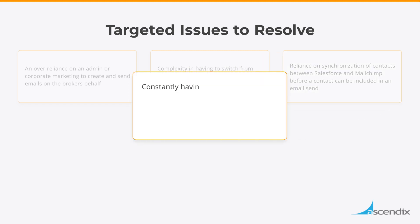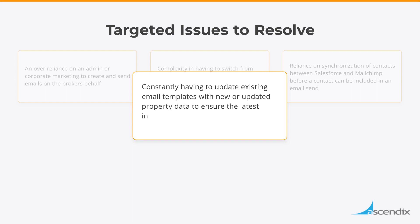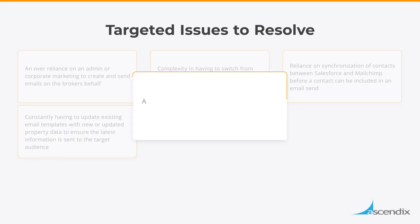Constantly having to update existing email templates with new or updated property data to ensure the latest information is sent to the target audience. Accidentally sending emails with stale or out-of-date data.